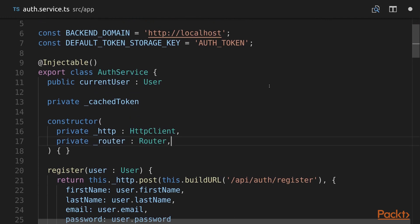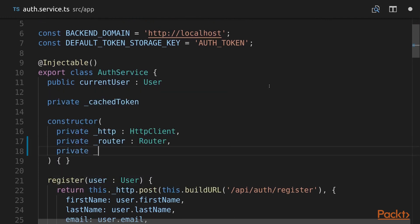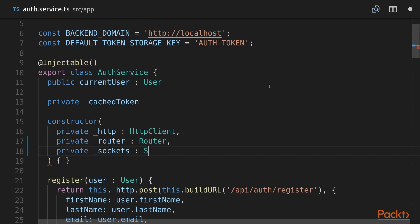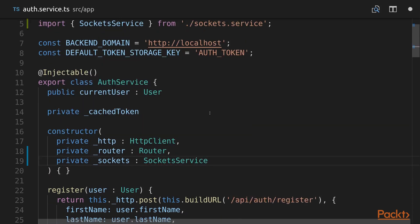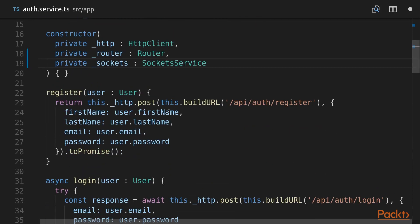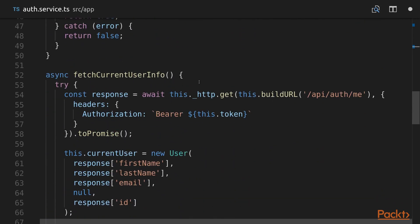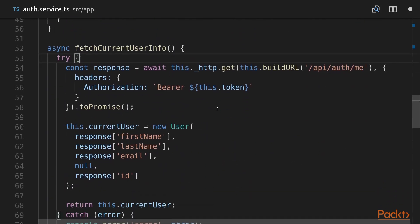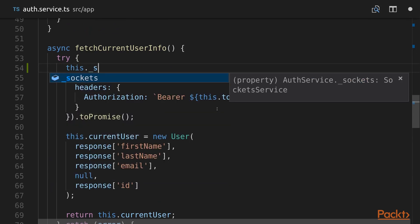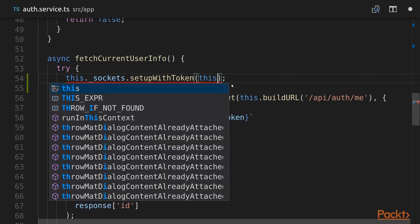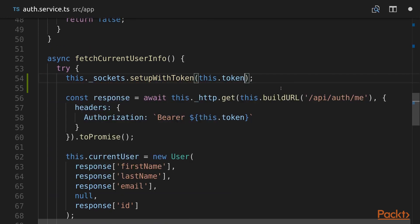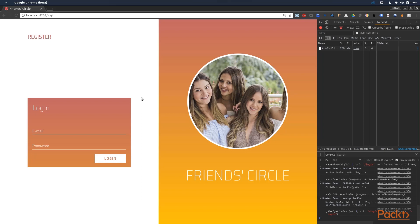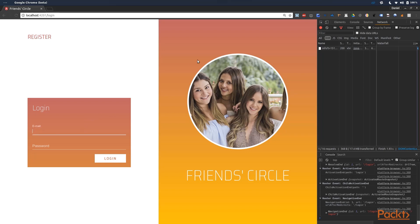With our socket service ready we should import it into our auth service and modify the constructor to accept SocketService. Then in our fetchCurrentUserInfo method we're going to call socketService.setupWithToken and pass the token property. Now we are going to log into our application and we should see information about the socket event being fired after we get the list of posts.